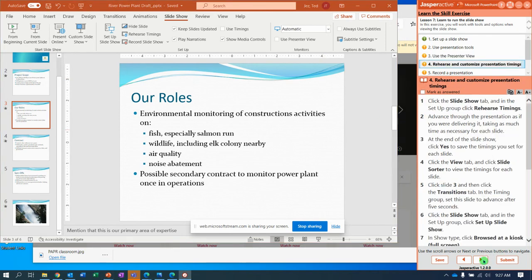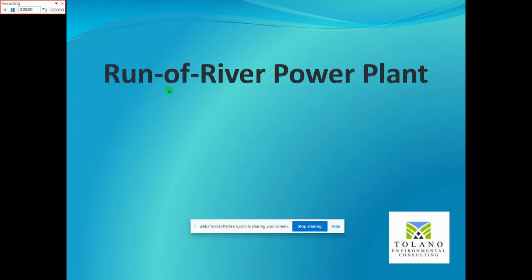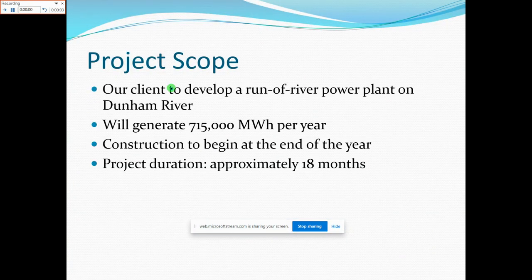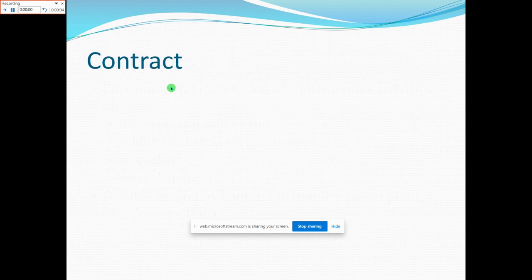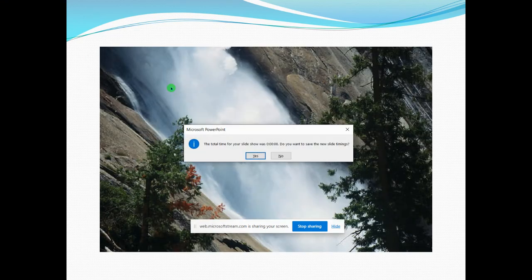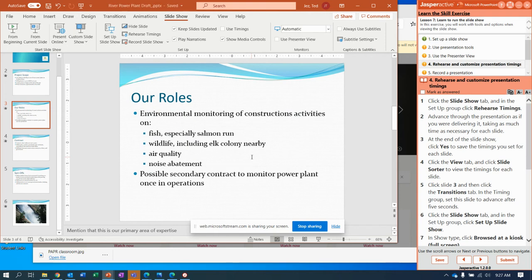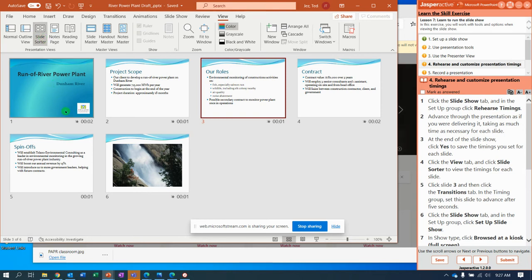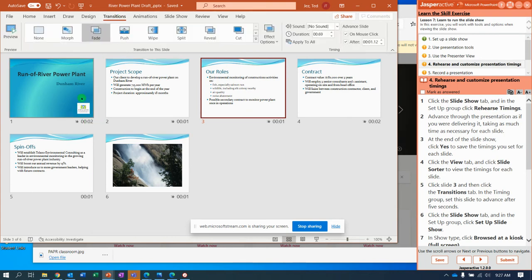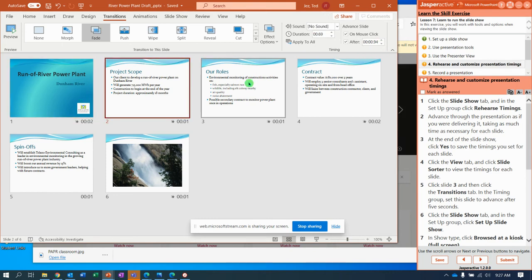Rehearse and customize presentation timings. This one is where it got a little funky last time, but we'll see how it goes. Notice right here we can rehearse timings — go ahead and click Rehearse Timings and advance through the slides. You can use the forward and back arrows, and take as much time as you feel is necessary for each slide. Now it says we saved our timings. Go to the View tab and select Slide Sorter view. With Slide Sorter view, notice that there are times next to each slide. To see more specifics, go to the Transitions tab — you can see the exact time to the hundredth of a second.